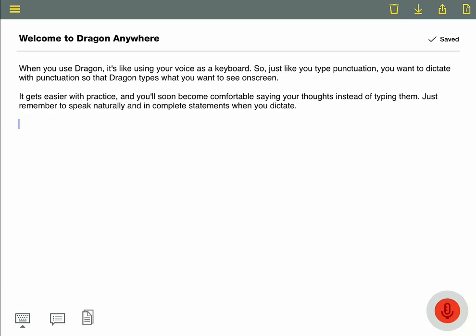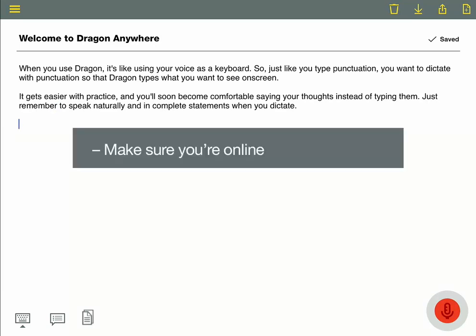Here are some things you'll need to know when starting out with Dragon Anywhere. First, make sure you're online. Dragon needs an internet connection to work.